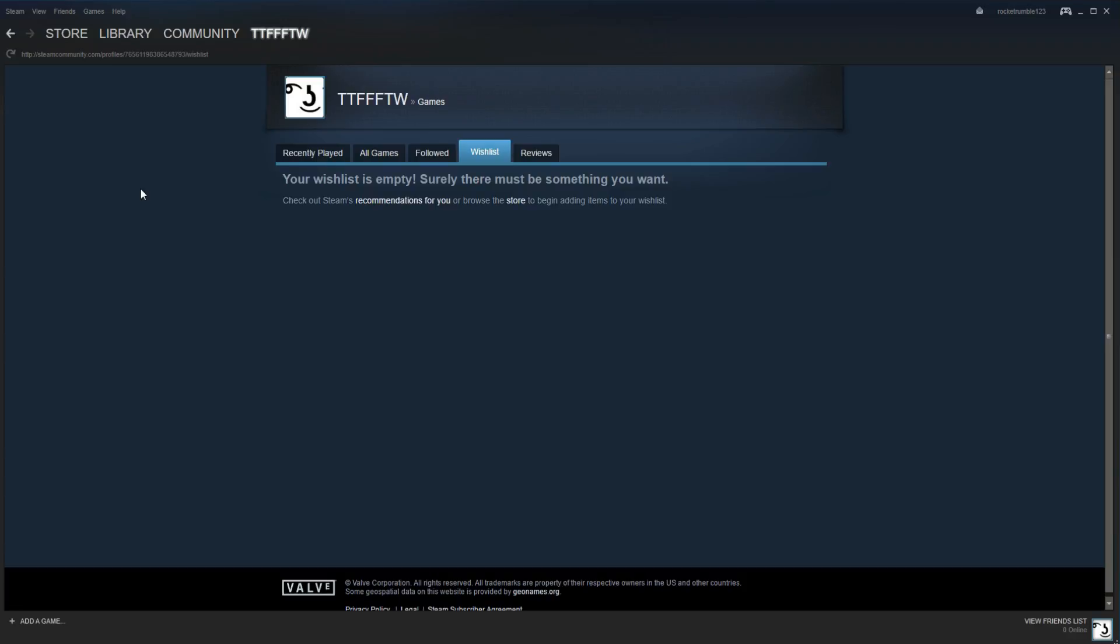Hey guys, it's TheFamilyFriendlyGamer here and welcome back to another video. Today I wanted to quickly show you how to activate a product on Steam.